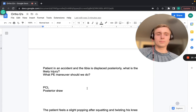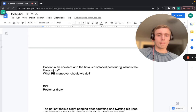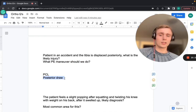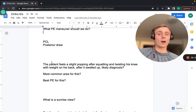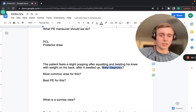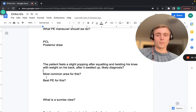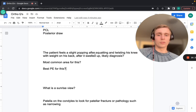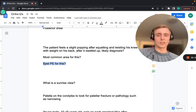A patient who feels a pop after squatting and twisting with weight, with swelling developing a day or two later — think meniscus tear. The catching sensation and delayed swelling distinguish it from ACL tears. The most common area affected is the medial meniscus. The McMurray's test is the best physical exam maneuver for meniscal tears.